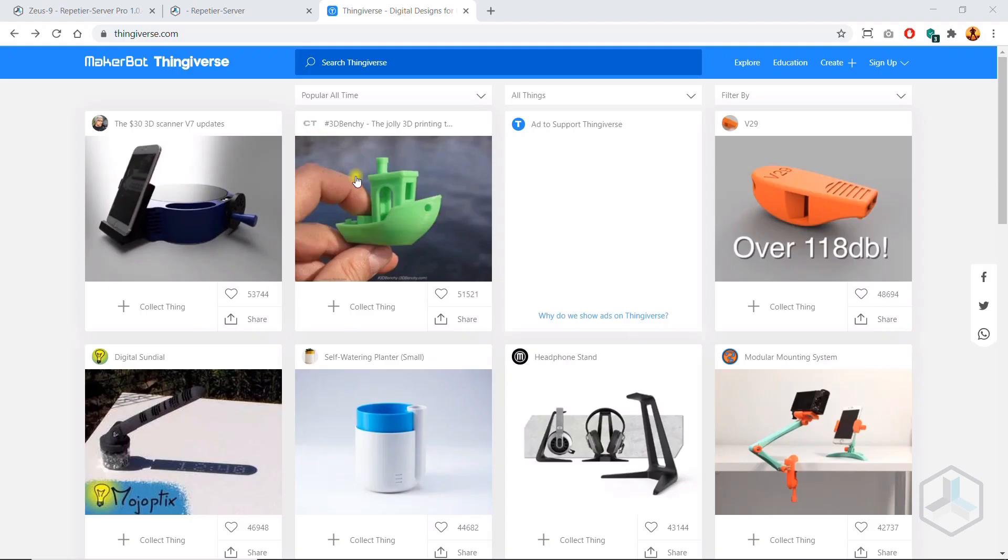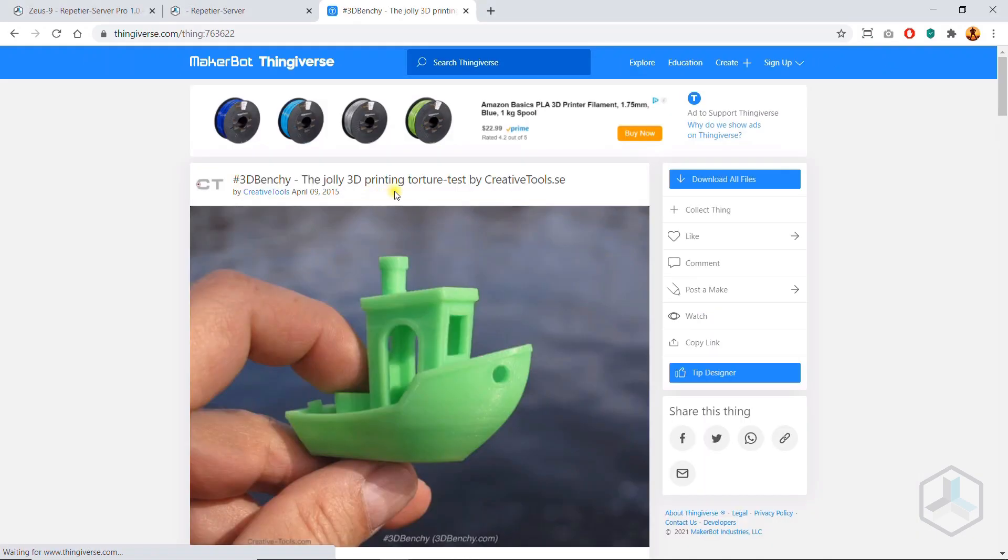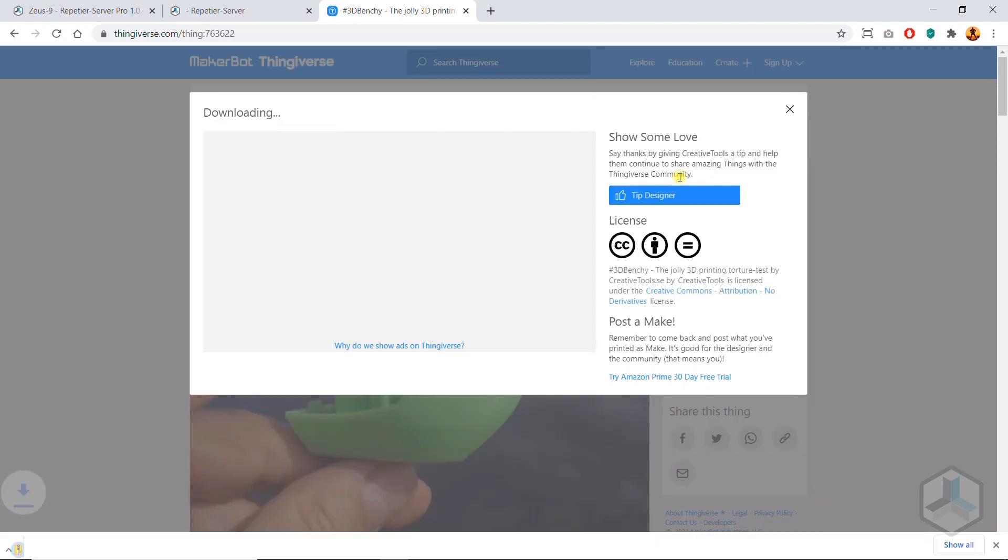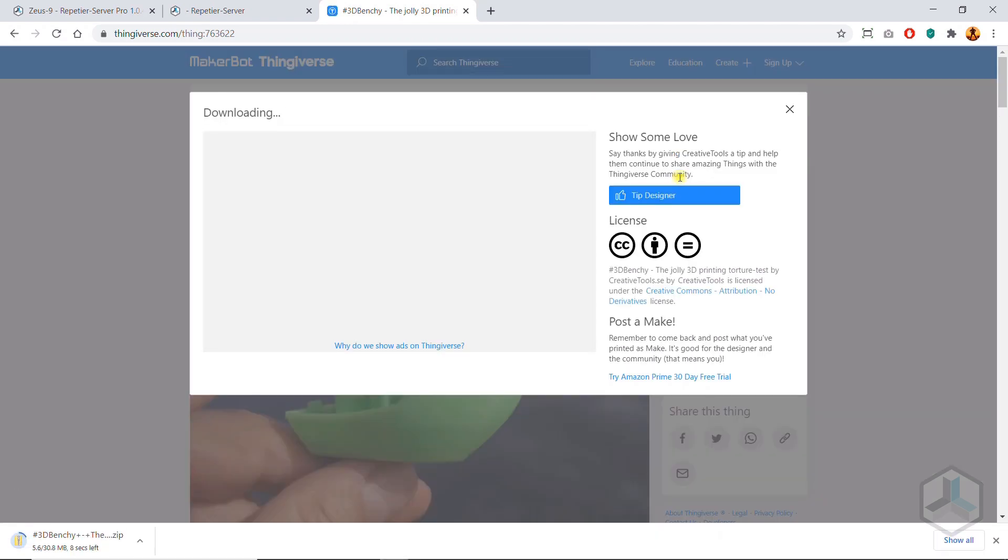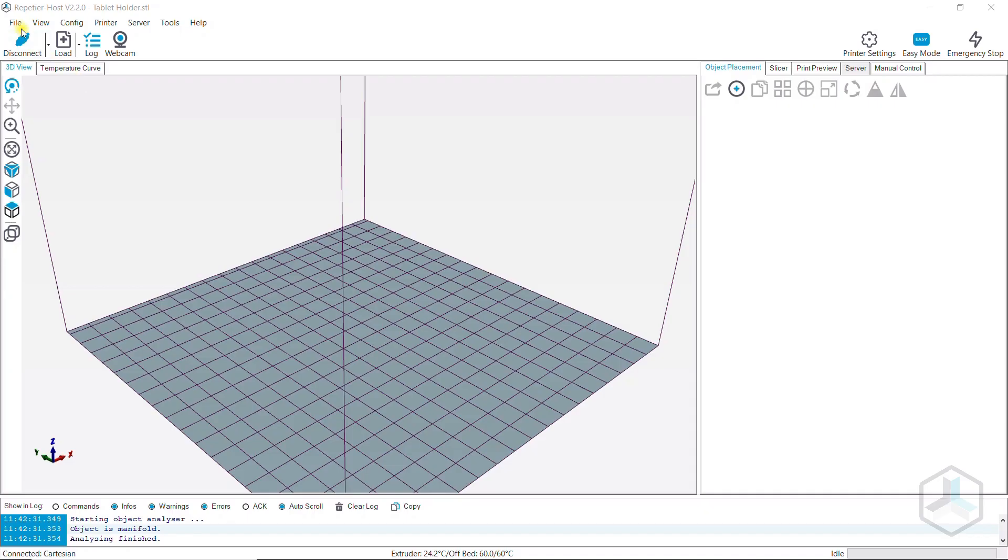First, you need a 3D model that you want to print. On the internet, you can find many sites where you can download countless models for free or you can create your own models.